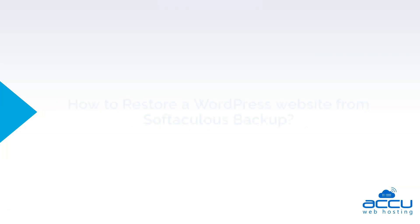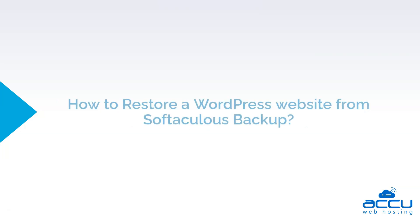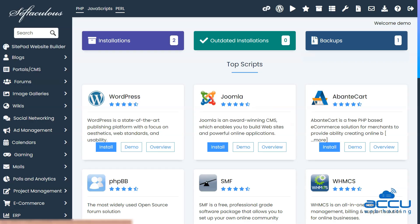Now let's see how to restore a WordPress website from Softaculous Backup. Go back to the Softaculous apps installer page and click on the Backups button.